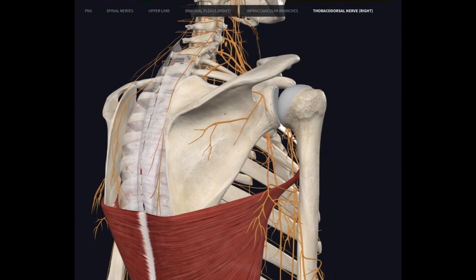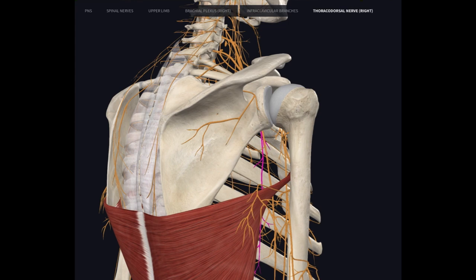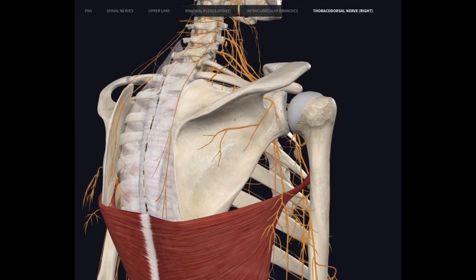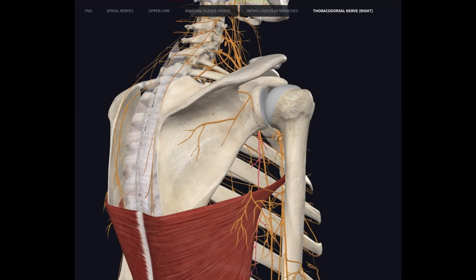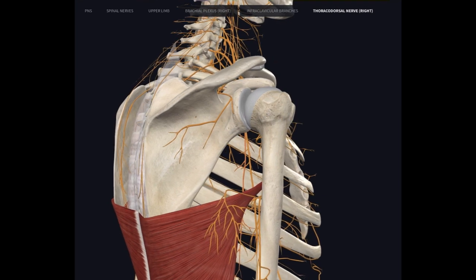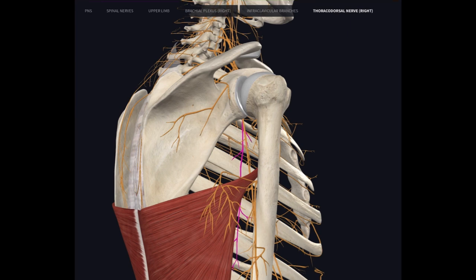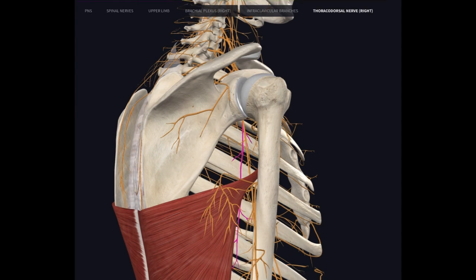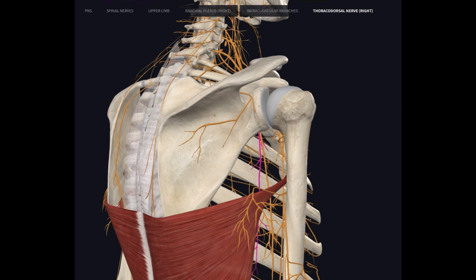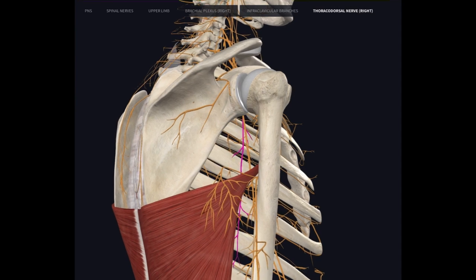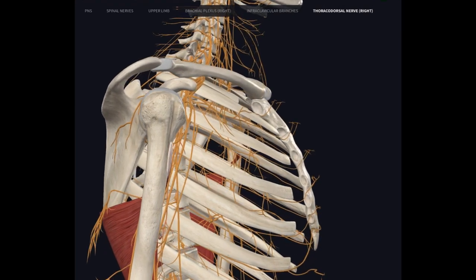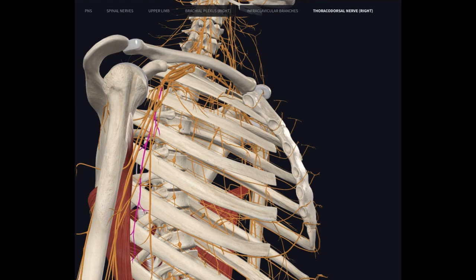For innervation, we're looking at the thoracodorsal nerve, sometimes called the middle subscapular nerve. If you're familiar with the brachial plexus, the thoracodorsal nerve comes off the posterior cord, between the upper and lower subscapular nerves — hence 'middle subscapular nerve.' Root innervation is primarily C6, C7, and C8, with studies pointing primarily to C7, though there's variance among individuals. This is one of the more straightforward muscle innervations: the latissimus dorsi is innervated by the thoracodorsal nerve.